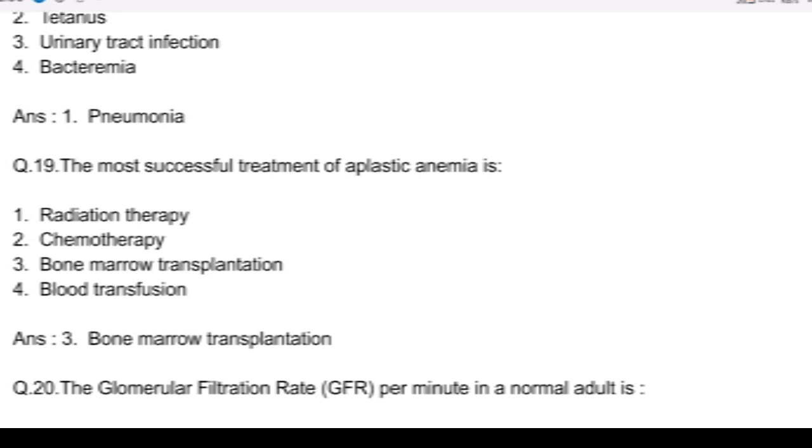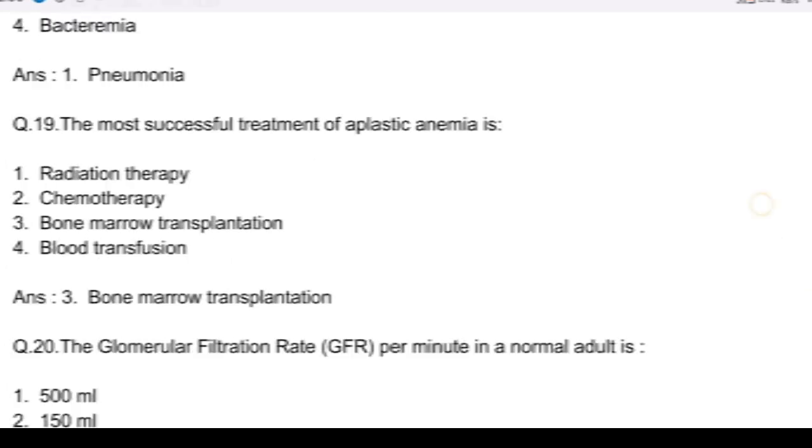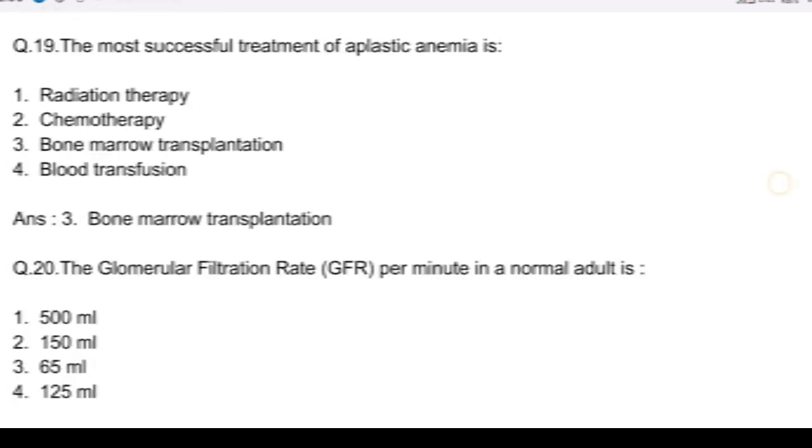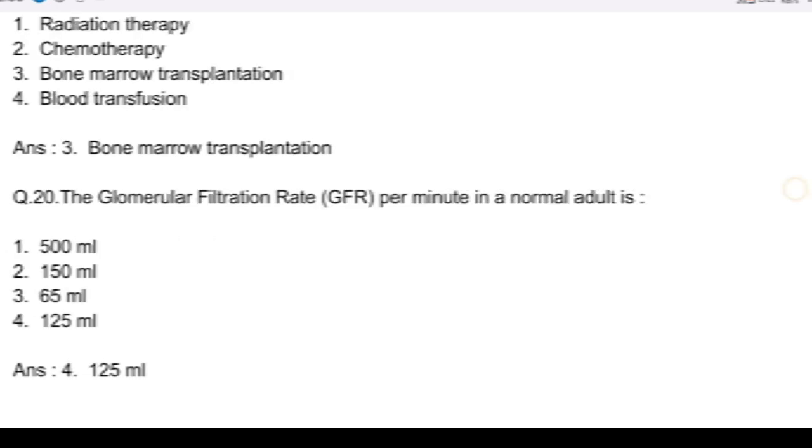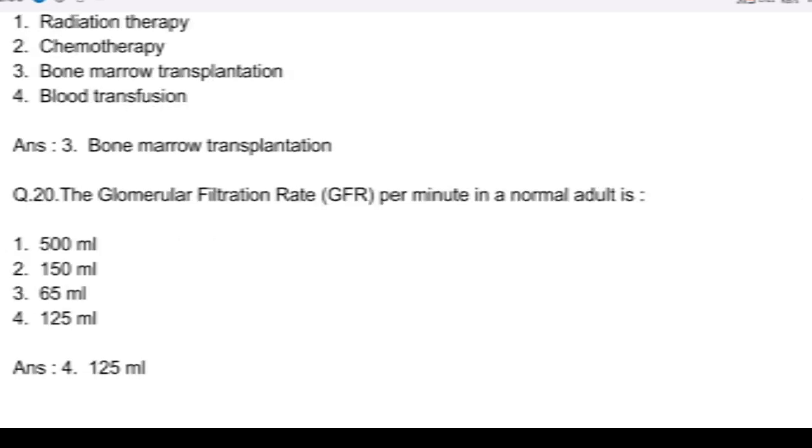Question number 20. The glomerular filtration rate (GFR) per minute in a normal adult is: option 1, 500 ml; option 2, 150 ml; option 3, 65 ml; and option 4, 125 ml. Answer: option 4, 125 ml.